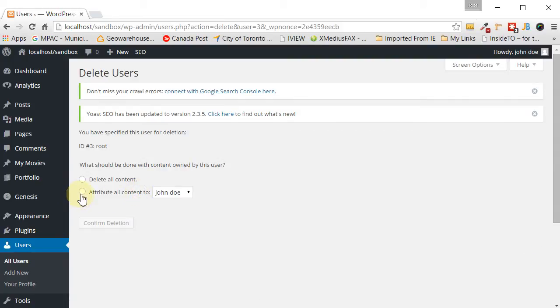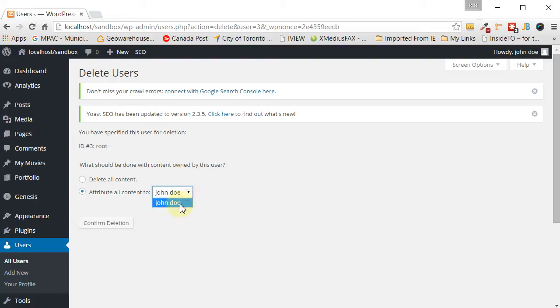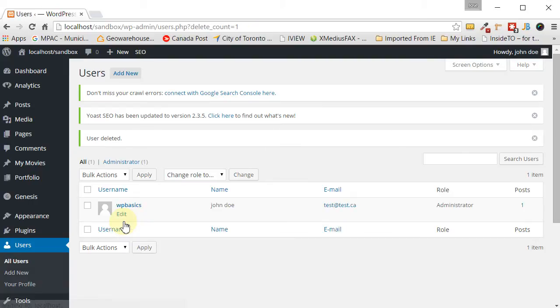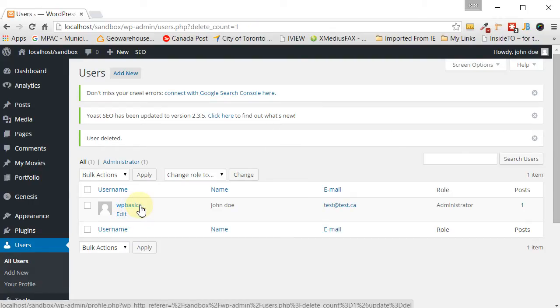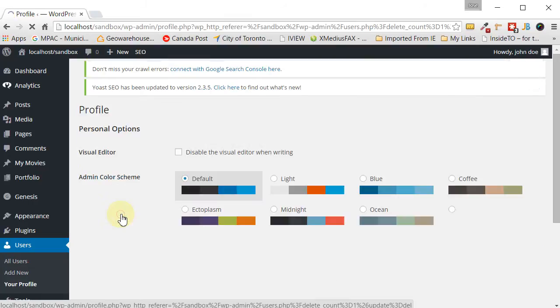And it's prompting us, well, if there's content from that other user that we're just about to delete, what do you want to do with that? So we want to attribute it to some other author. So let's just attribute it to the John Doe one that we just created and then confirm deletion. And there you have it. Your username is now changed and your password is changed as well.